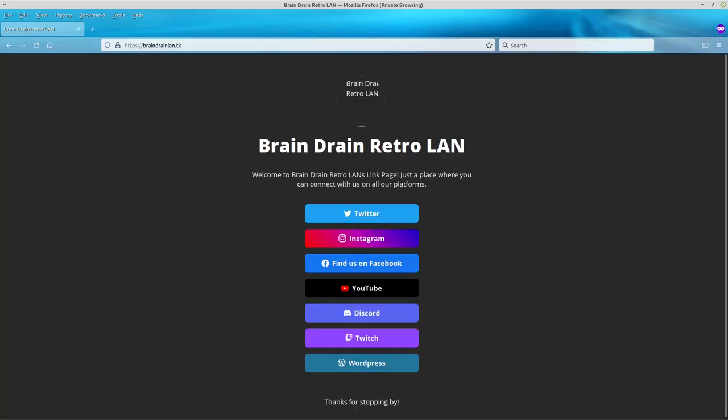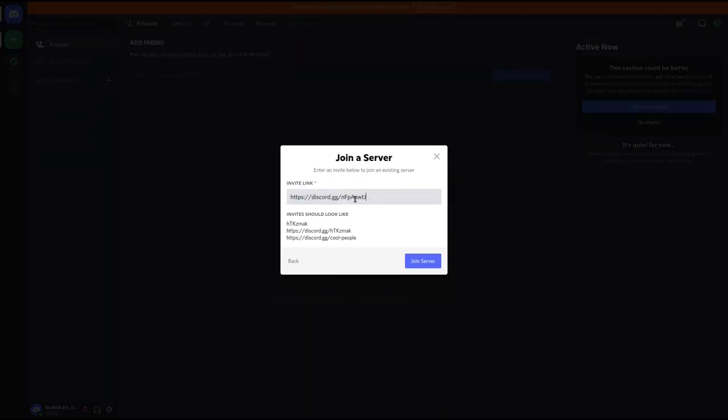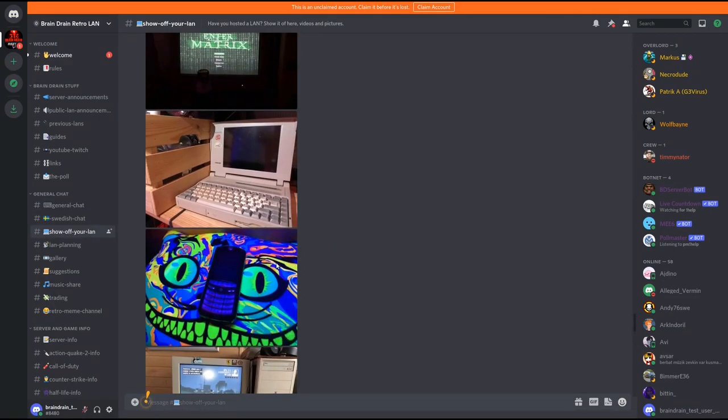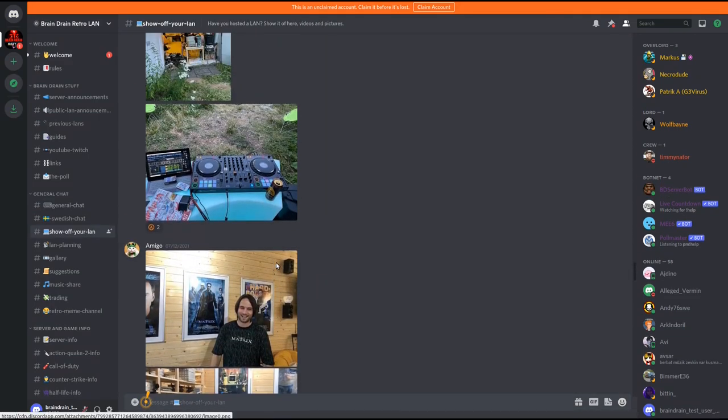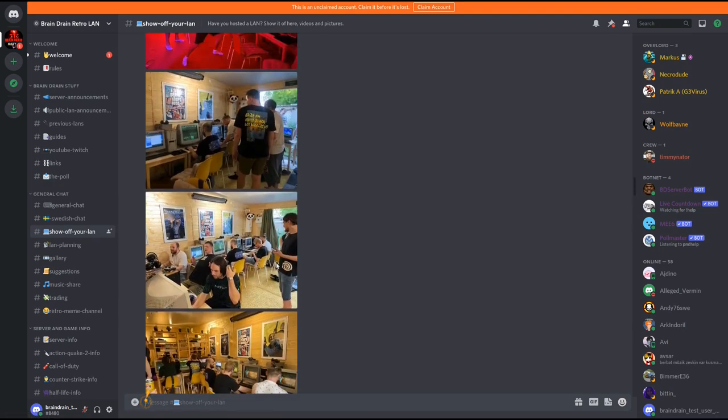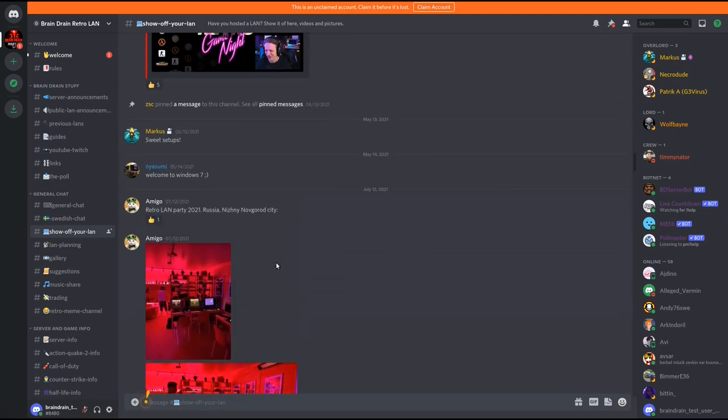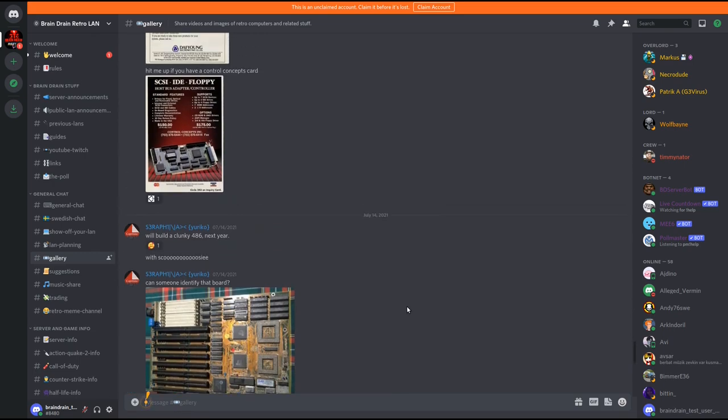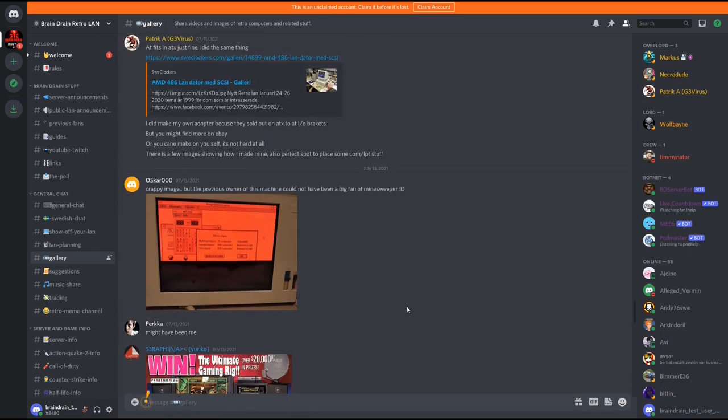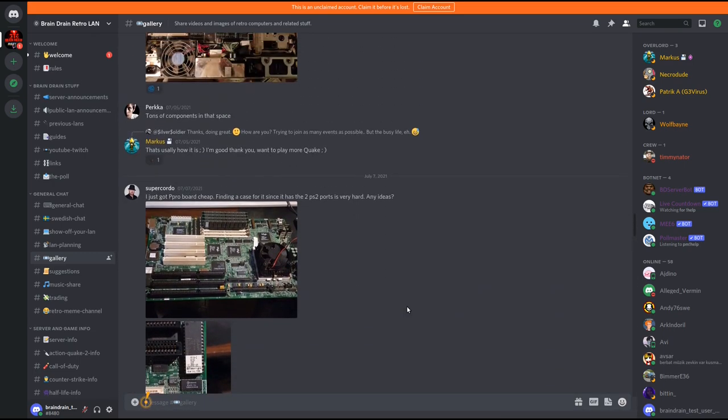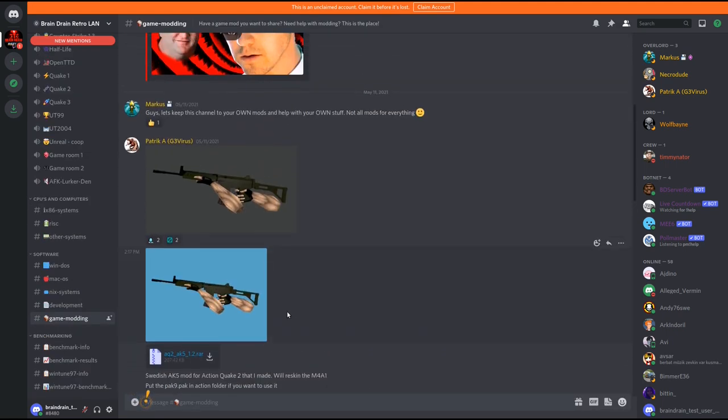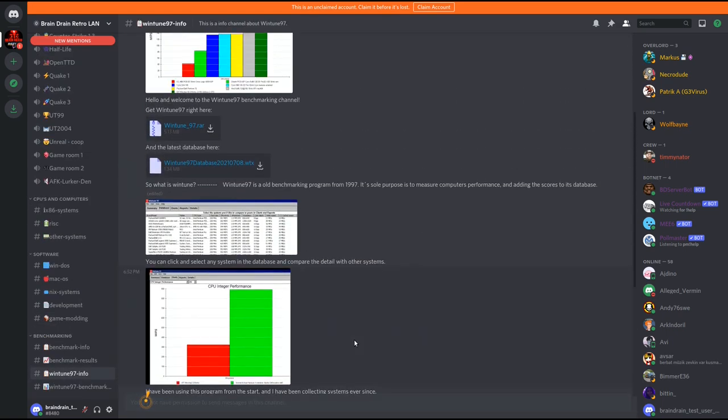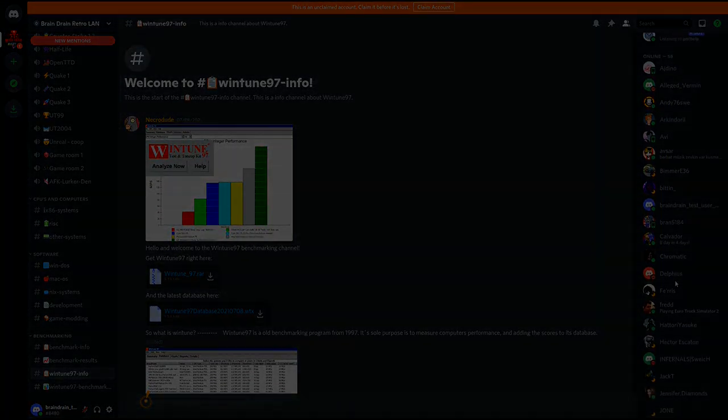If you want to follow us, you can go to our social media web page braindrainlan.tk and pick a favorite platform. Link is in the description. You can join us on our Discord server. We have public LANs when possible and game nights on our server hosting many old classical multiplayer games like Quake, Counter-Strike and much more. Or you can show off your own retro LAN or maybe visit our members' private LAN parties. We have galleries, benchmark channels where you can post images, videos of your retro hardware and your scores and much more. So come and join us and share your retro experience with us. Thank you for watching and have a nice day.